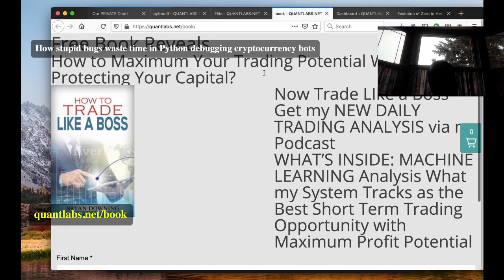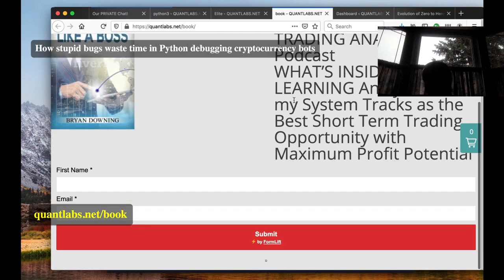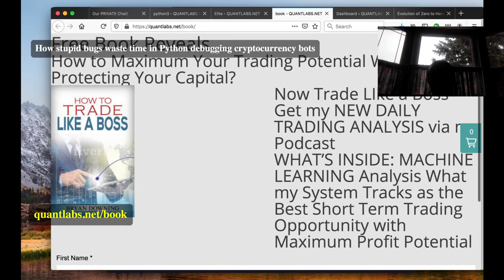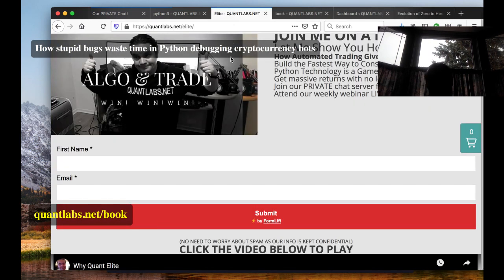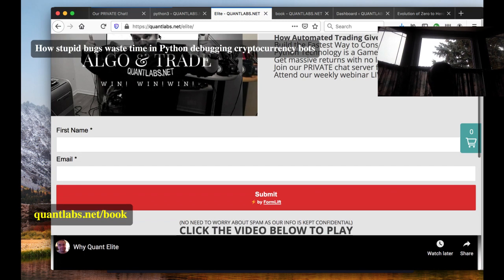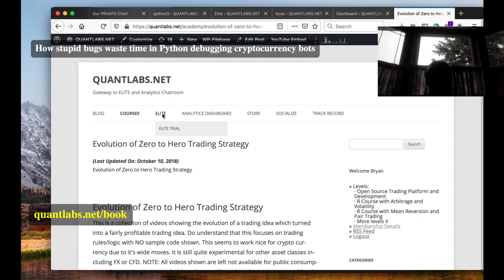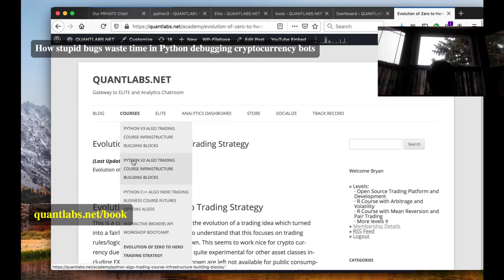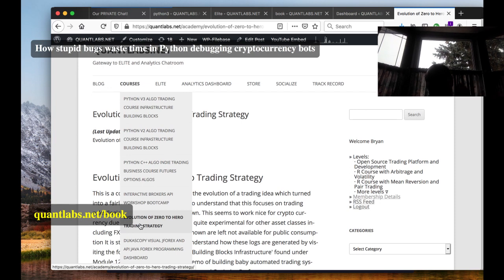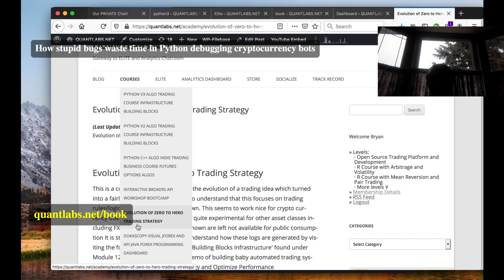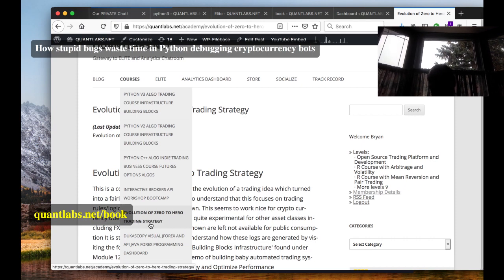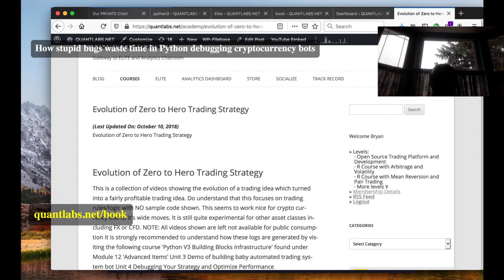If you're interested, there are two options. Go to quantlabs.net/book to sign up and get some free scanning screener technology. I'm also going to be talking about my elite program — there are six courses. Go to quantlabs.net/elite. This technique I'm talking about is exactly what I use as part of my debugging. It's called Evolution Zero to Hero, using Python to generate these logs.